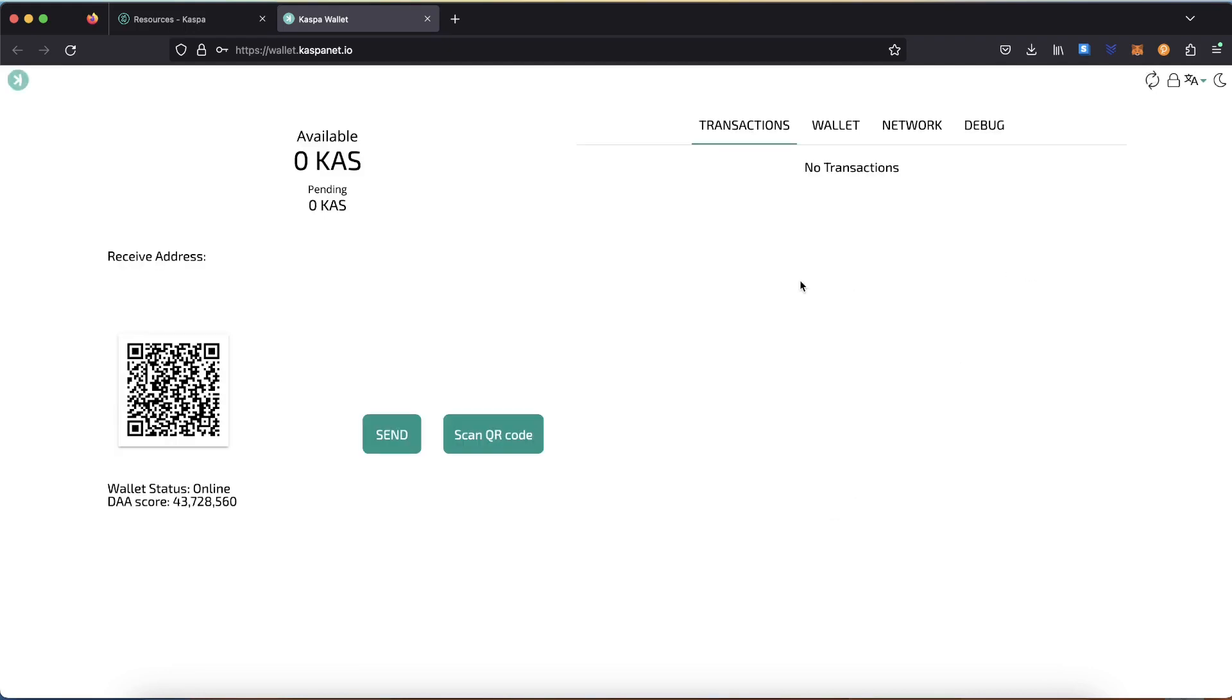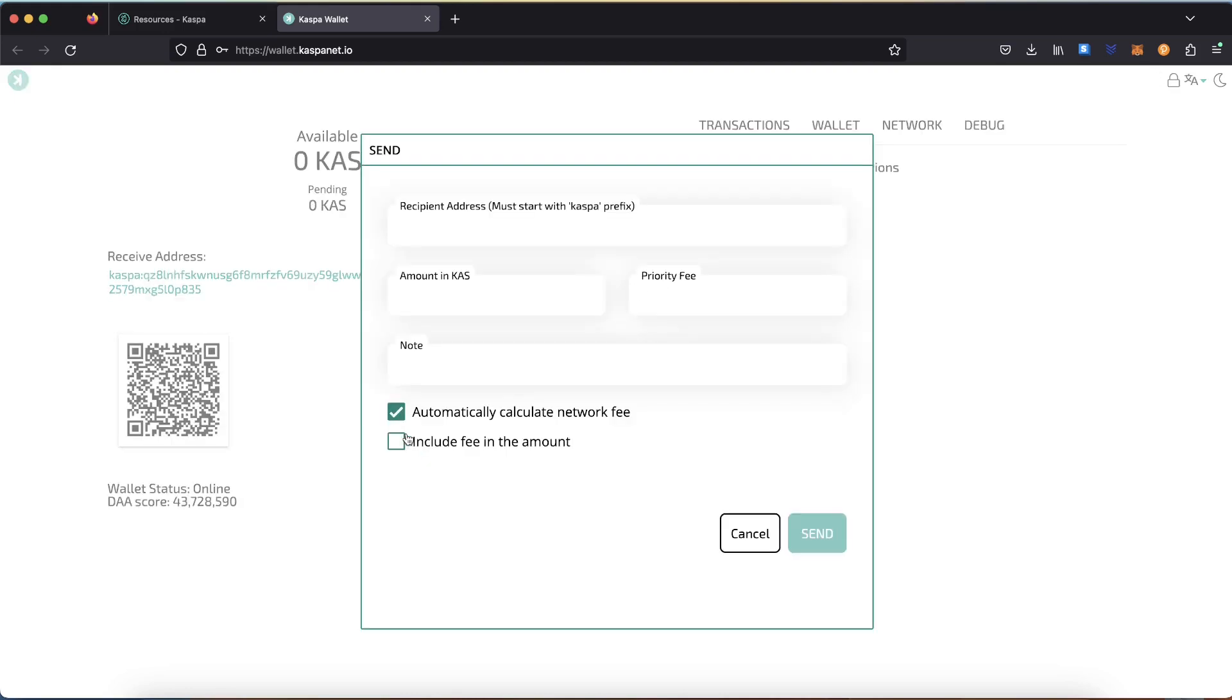Your Casper Web Wallet is now created. You have the option to copy your receive address, or you can click on Send to send CAS to another address.